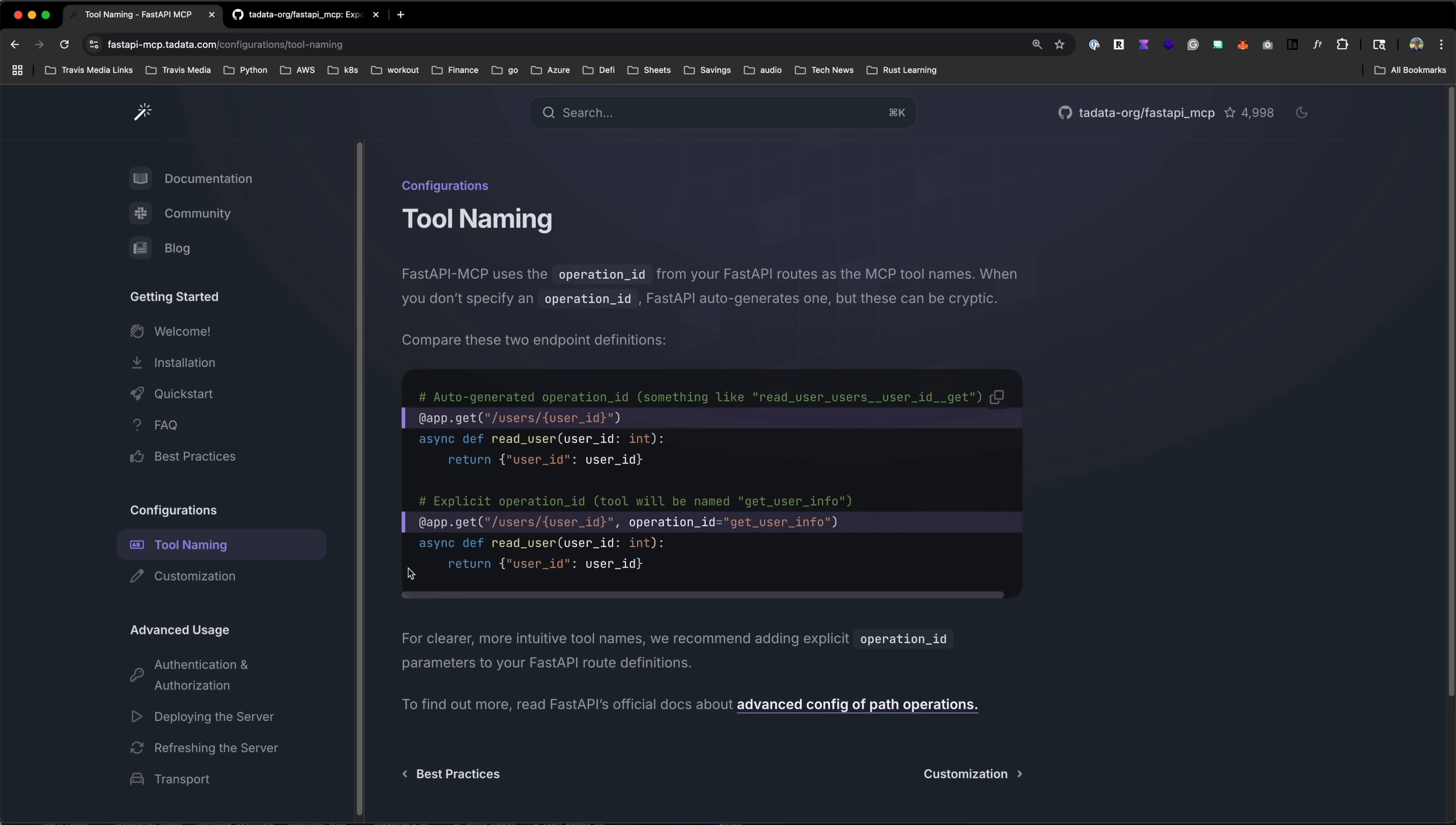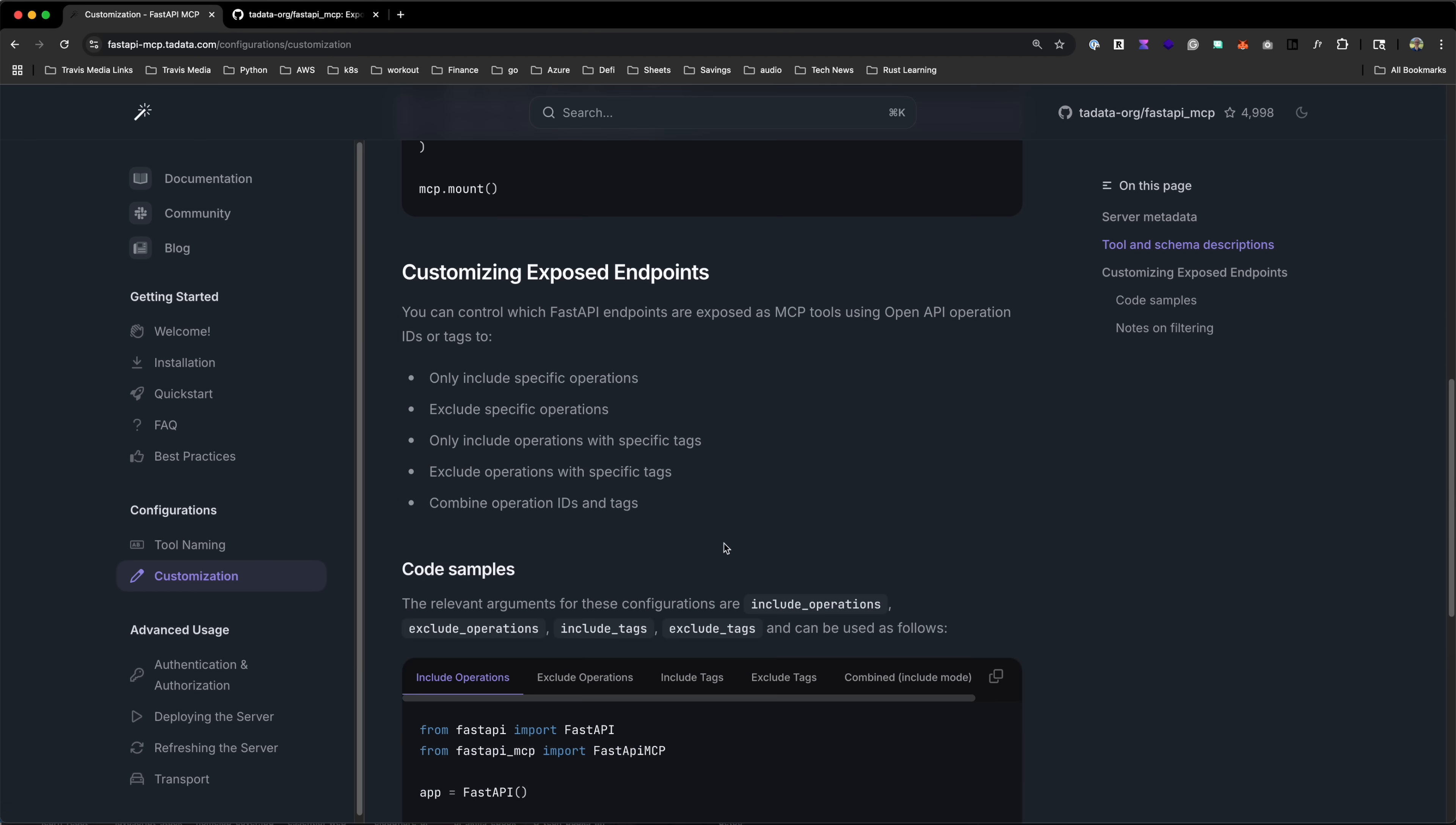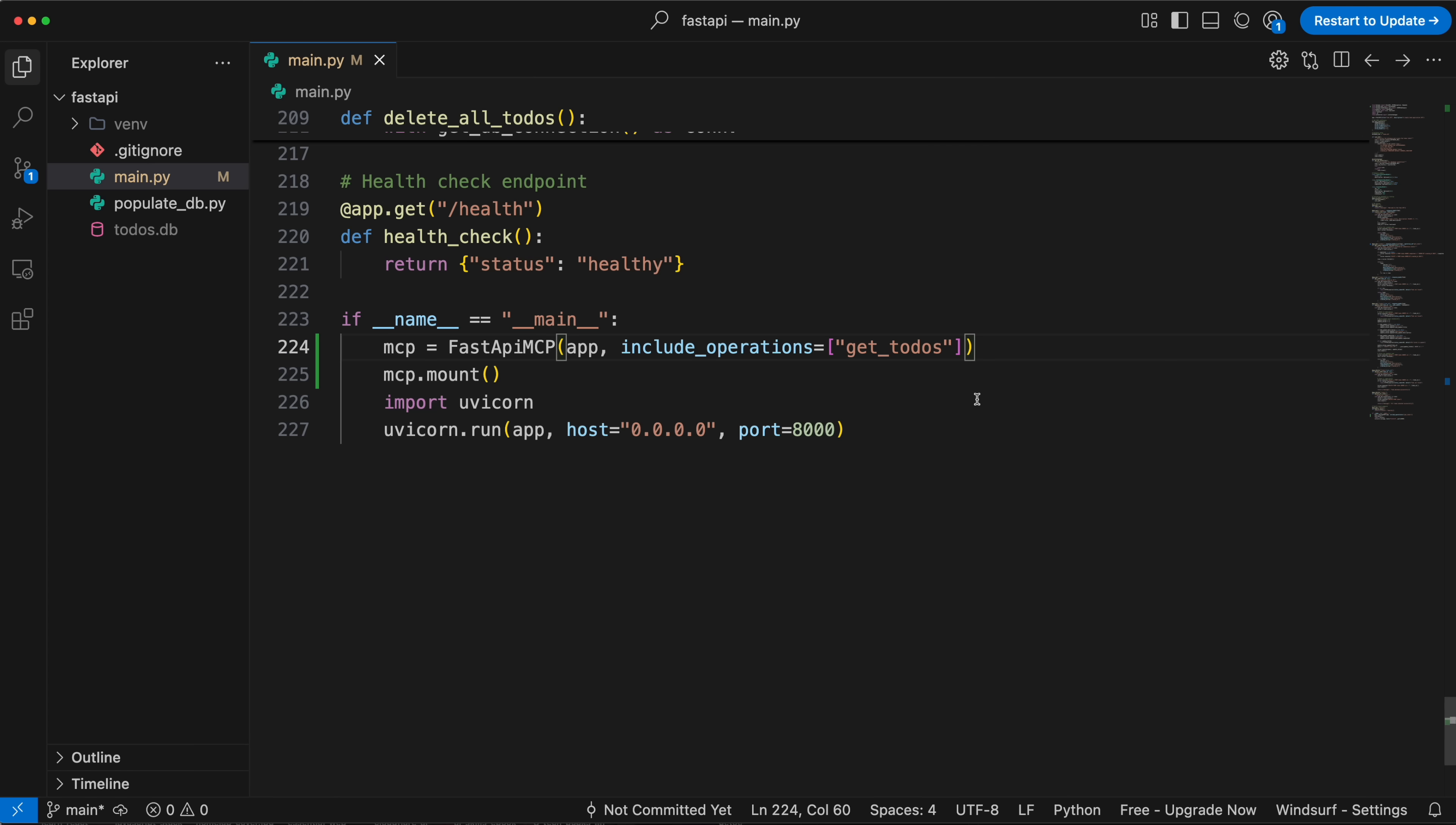If we go to customization, you can see that we can include or exclude endpoints. I only want that one endpoint, so where I instantiate FastAPI-MCP, I'm going to include only that one operation. Let's go down to that section where it says app. I'll just put a comma and include get_todos. And that's it, guys. That's all you have to do.